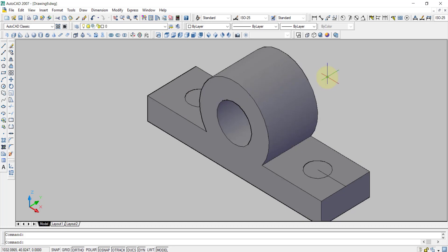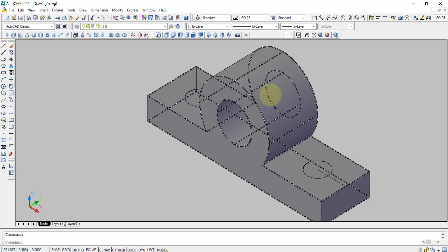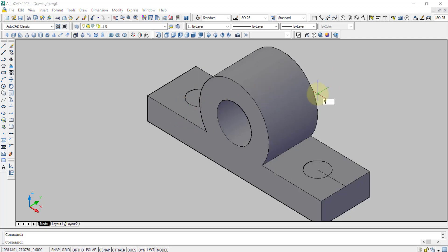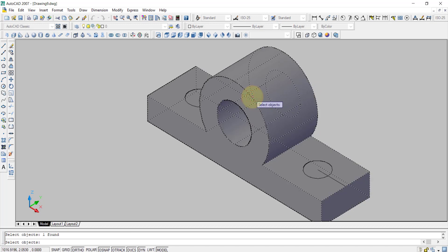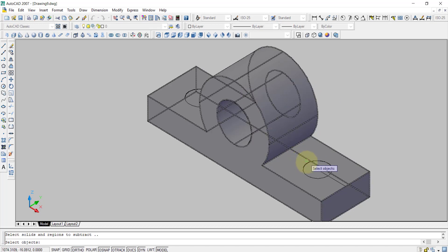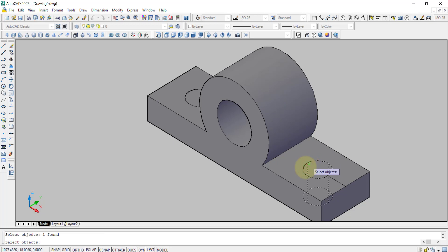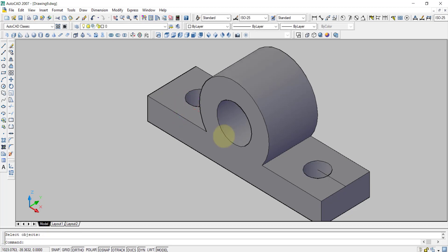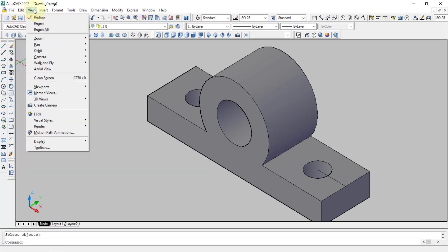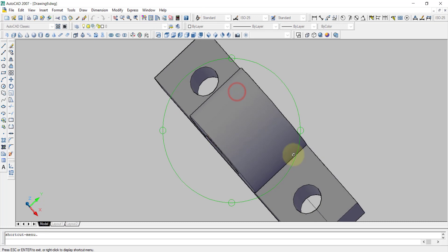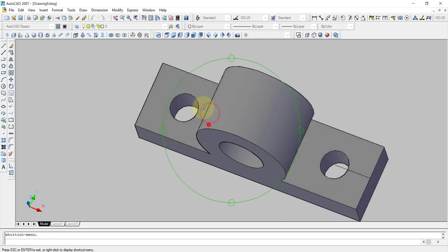So I have to do the subtract. Again I have to enter SU and press enter. After that I have to select the whole body and press enter. Then select the objects which I have to subtract and press enter. You can see the holes have been created. From View to Orbit, then Free Orbit, after that you can see the holes have been created.